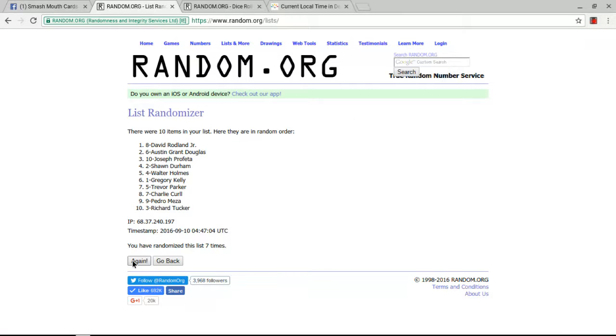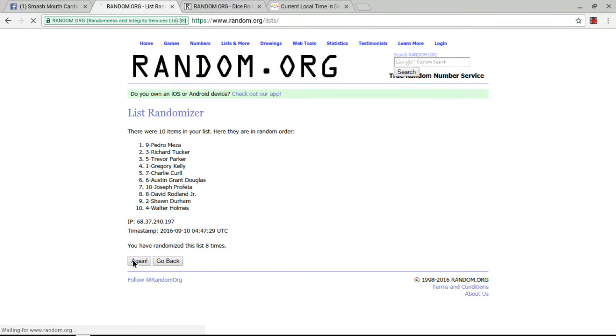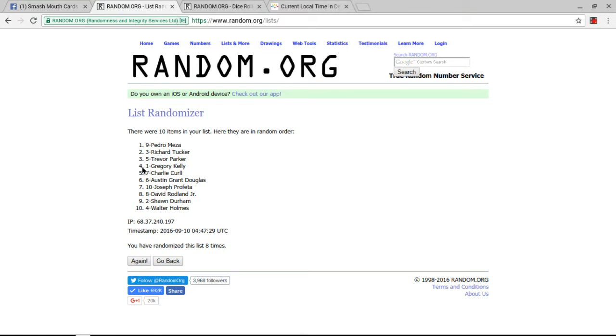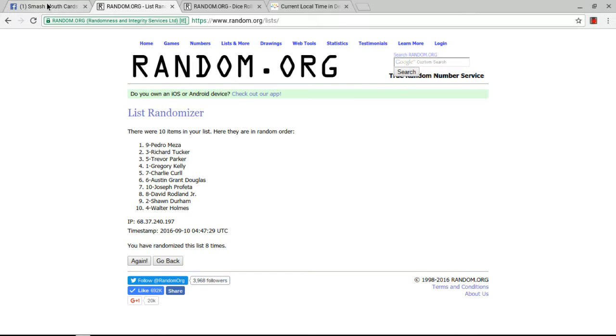And congratulations to the four lucky chaos winners who are... Oh my God. It's Pedro. Pedro's won. Vote for Pedro. Richard, Trevor, and Gregory. Congratulations, you four. You are the winners.